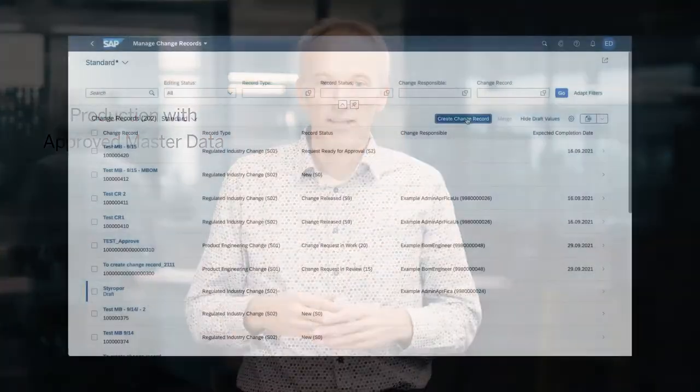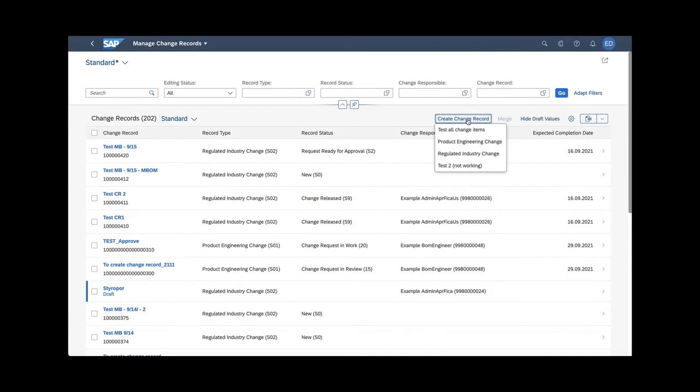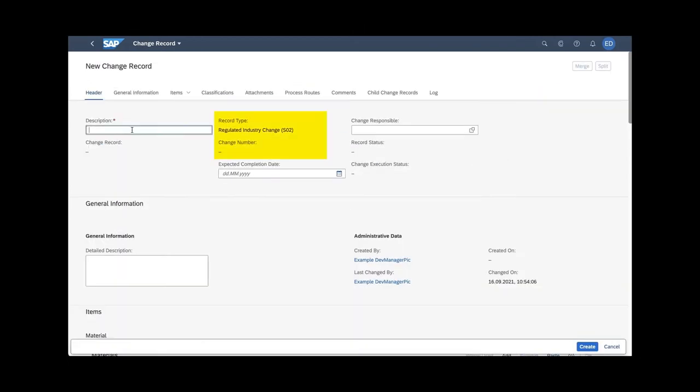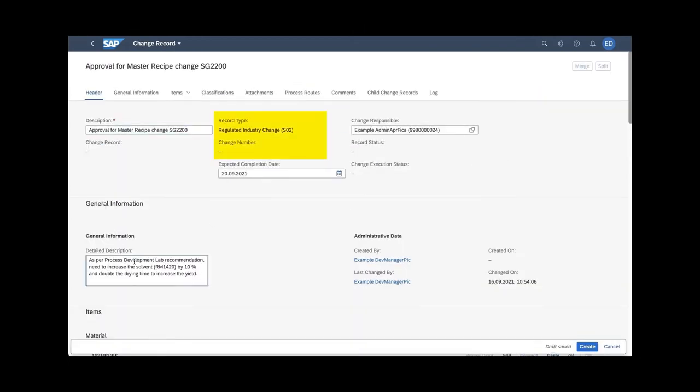Second, I want to highlight the integration of production engineering with the change record capabilities from product lifecycle management. In general, with change record you can initiate, manage and track changes to your products and methods.